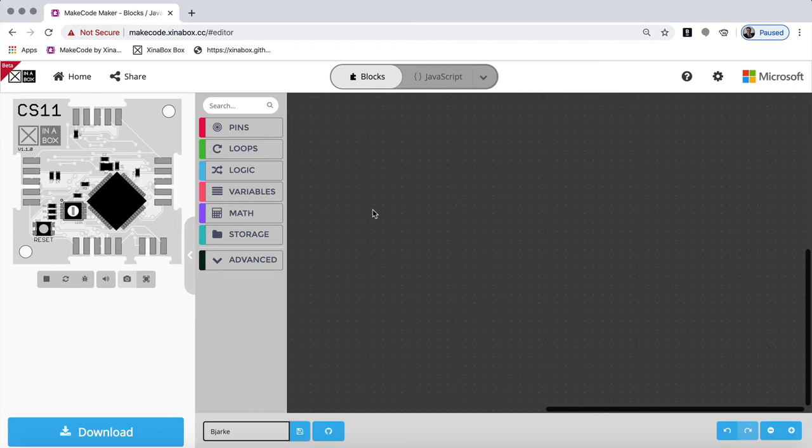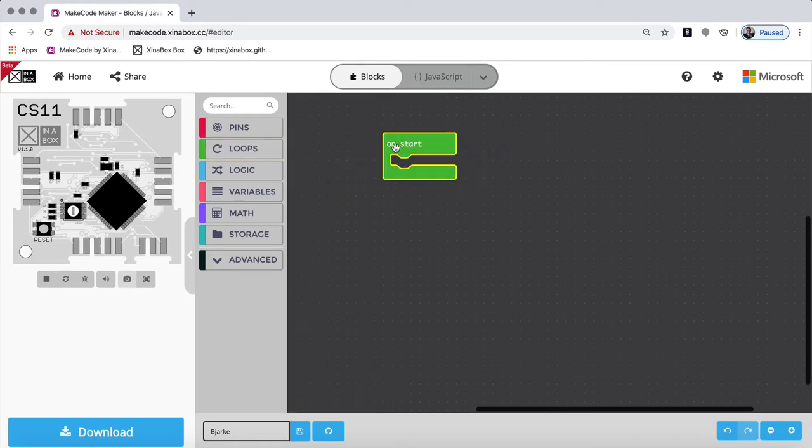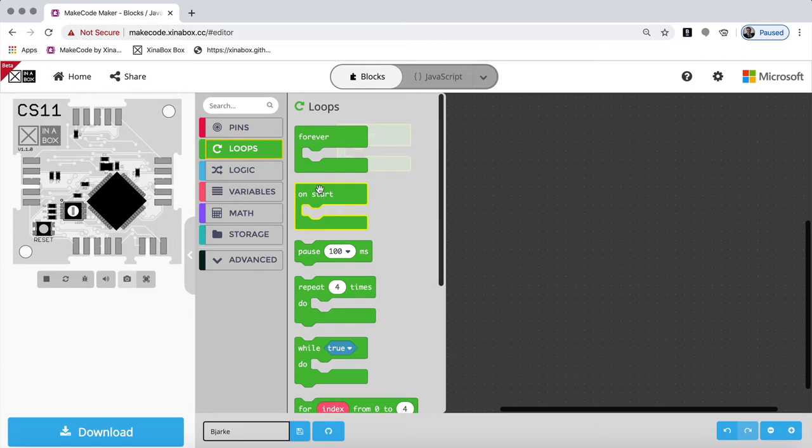So in programming in general, there are two parts of a program. There is a part where something happens at the start. So you might want to initialize a variable. You might start up something. You might make a sensor ready. You might want a clear screen. And then you have another part that's a loop.